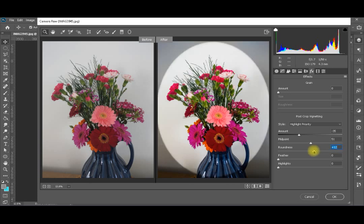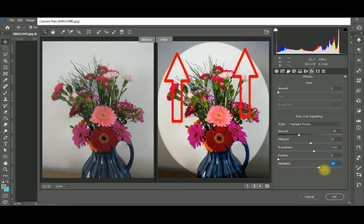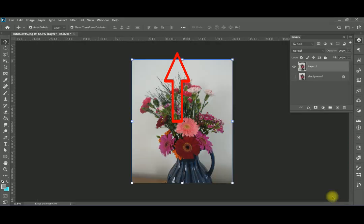The Highlights slider affects the top of the vignette. When I increase highlights, the shadows which were added to the corners are lightened up a little bit. Like this, I have a perfect image ready to be used on my social media directly, so I'll hit OK.